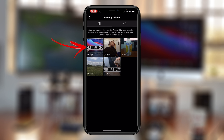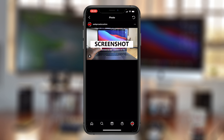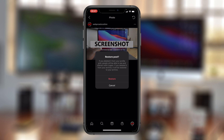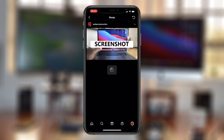To recover a deleted Instagram post, tap on the post we just deleted to open it, then tap the menu in the upper right — the three dots — and you have the option to either permanently delete it right now or to restore that image. Tap on Restore and then confirm you want to restore the post.